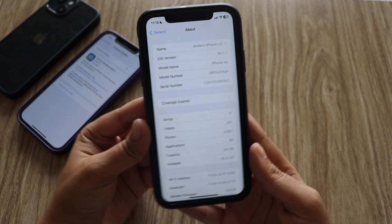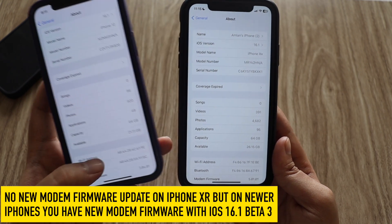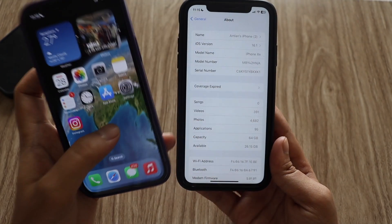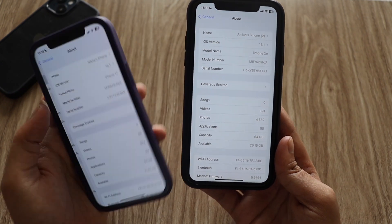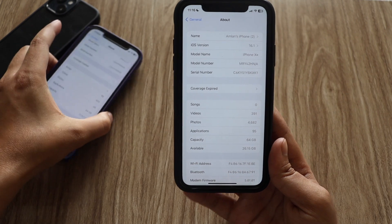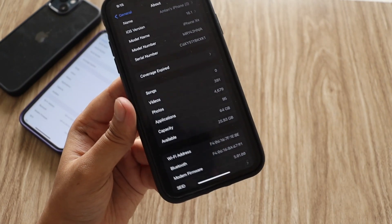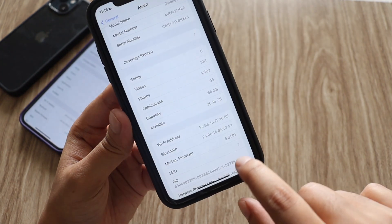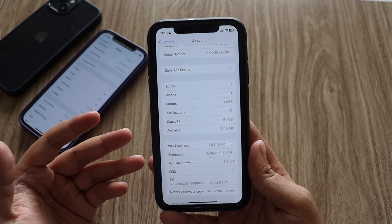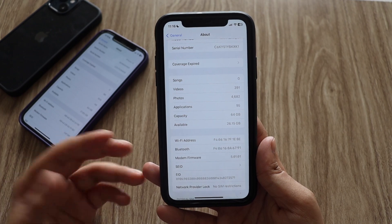Unfortunately with the iPhone XR there is no new modem firmware update, but with my iPhone 12 I have received a modem firmware update. I had captured a screenshot before updating — the modem firmware was 3.06.01. After updating, if I go to Settings > General > About, the modem firmware has been upgraded to 3.07.00 on my iPhone 12. On the iPhone XR, the modem firmware was 5.01.00 before and after updating it remains the same. So if you have a newer iPhone like iPhone 12, 13, or 14, you get the modem firmware update, but for older iPhones like the XR there is no modem firmware update with iOS 16.1 beta 3.